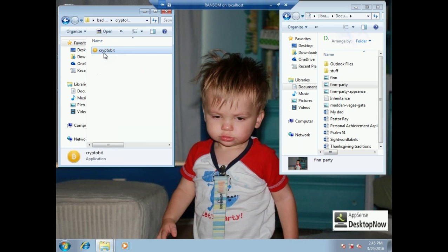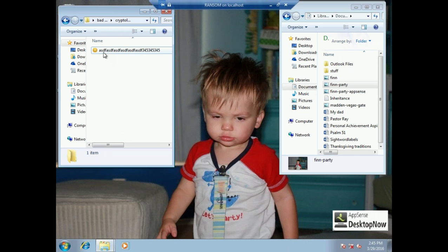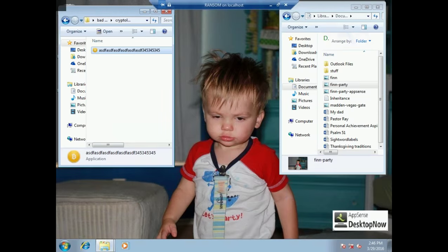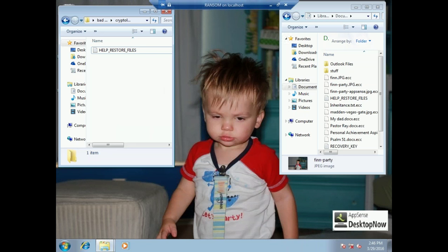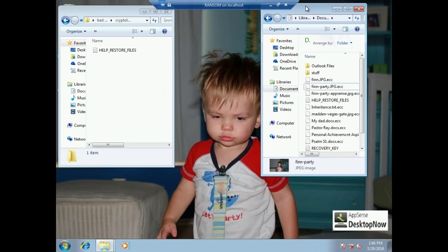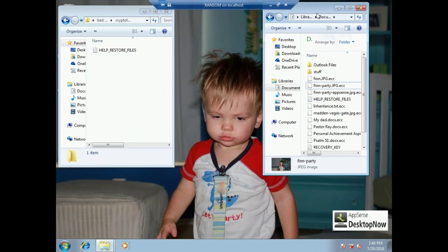The variant that I have here is something called CryptoBit, which is an offline variant of the CryptoLocker ransomware. Now this is going to randomize an executable name, and when the user opens that executable, it immediately starts to delete their shadow copy and encrypt all the information.